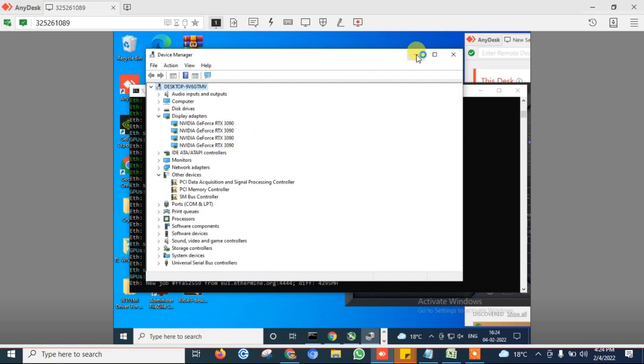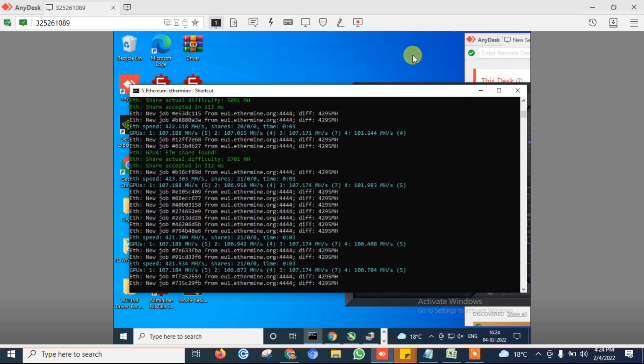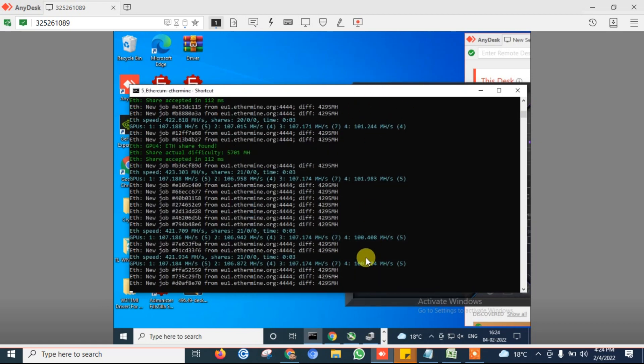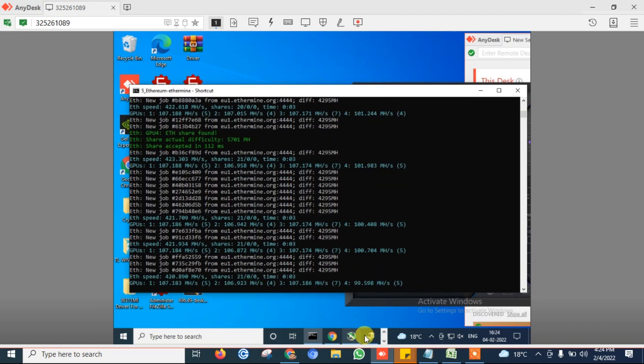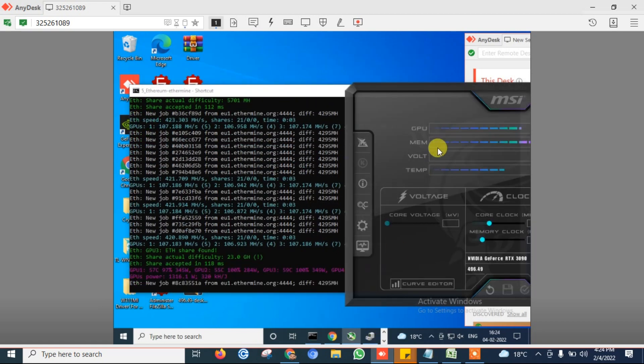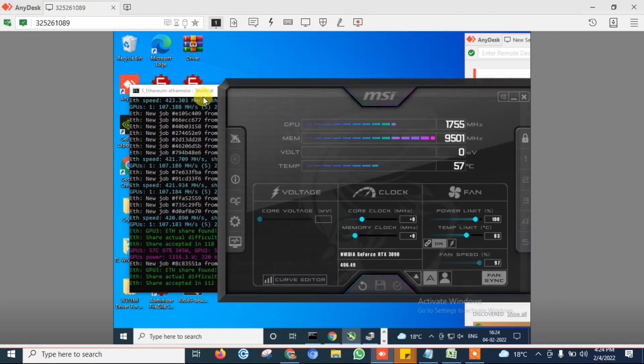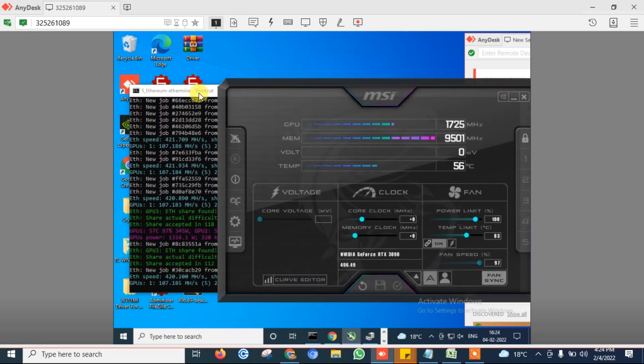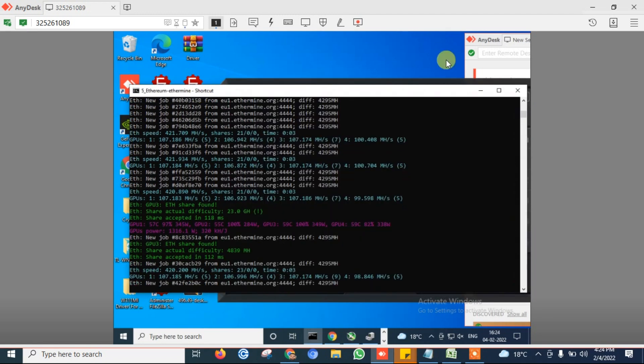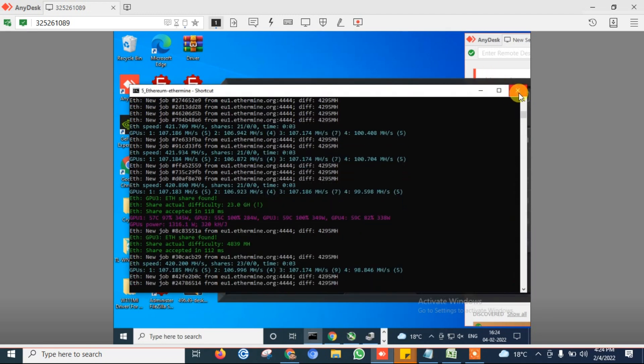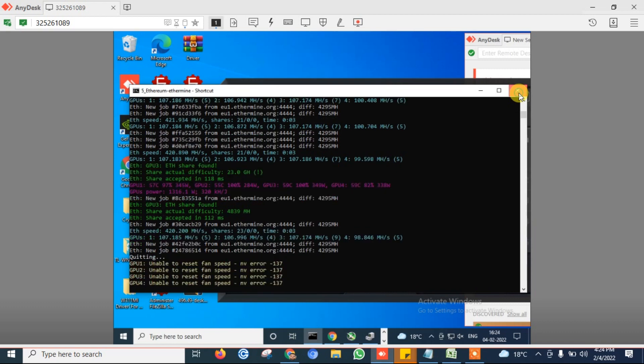So first of all, open your MSI Afterburner and before making any changes, firstly close your mining script.